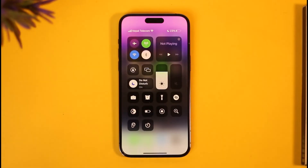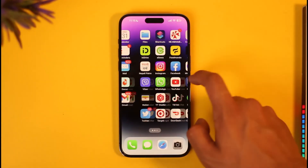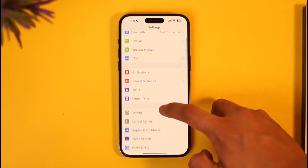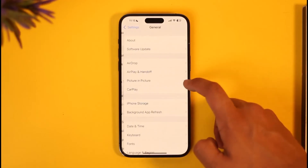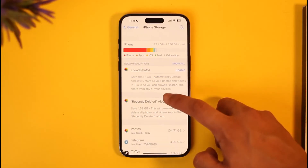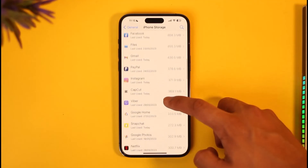Now just check your internet connection to see if it is working fine. Then once you've done that, open the Settings app, go to General, then go to iPhone Storage.